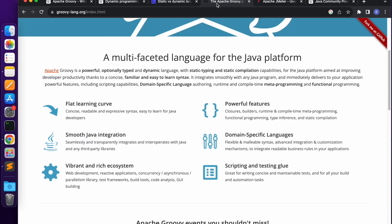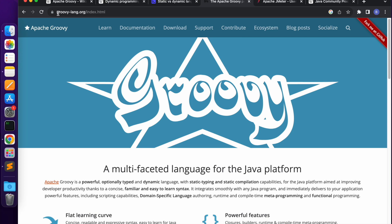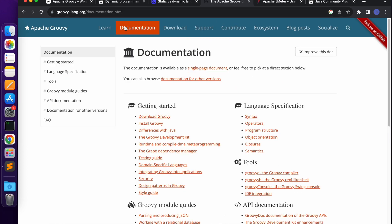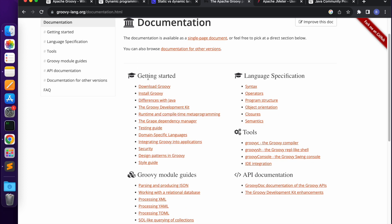Next, the Apache Groovy official website. The official documentation is the best place to start, available at groovy-lang.org. I will share this link in the description. On the website there are different options: Learn, Documentation, Download, Support, and Contribute. Click on the Documentation page where you will find sections: Getting Started, Language Specification, Tools, Groovy Module, Guides, and API Documentation. You can also find how to download and install Groovy, compare Groovy with Java, and explore many other concepts.